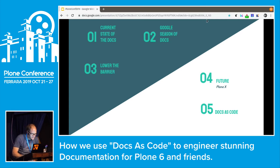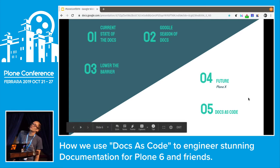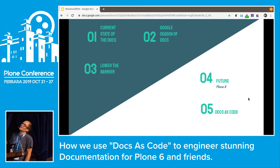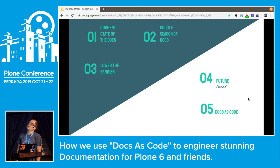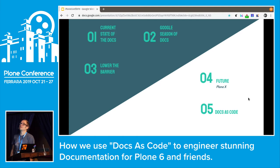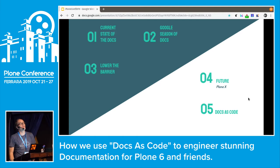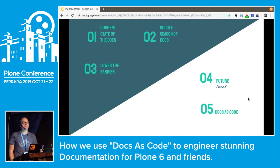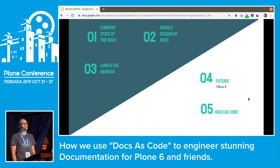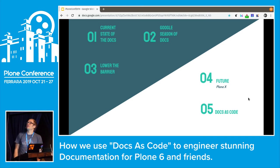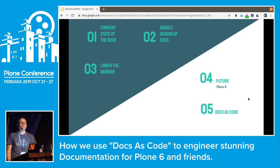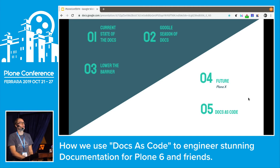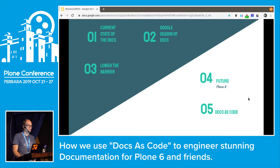The agenda of today — first, we have a short look at the current state of our documentation. Second, we will mention and talk shortly about the Google Season of Docs. Then we will talk about some mistakes and it's time to lower the barrier for our documentation. Then we move on to the really cool part, which is the future — what I call Plone X at the moment, because according to Oeriku, I'm not allowed to say Plone 6 anymore. And this will also cover the docs as code approach and why we should use it and why it's helpful.